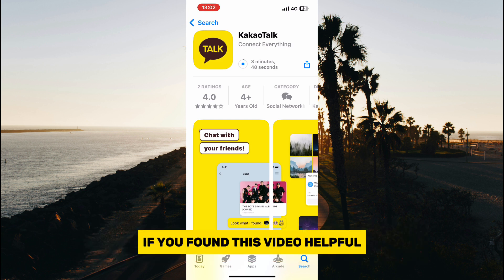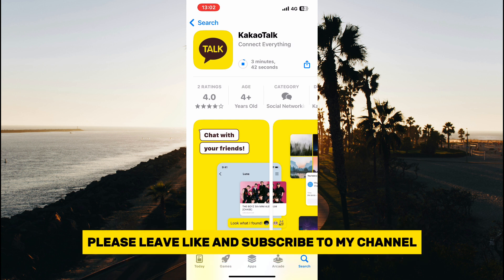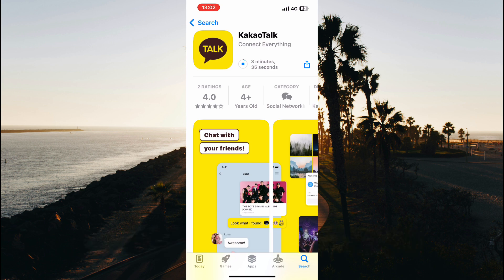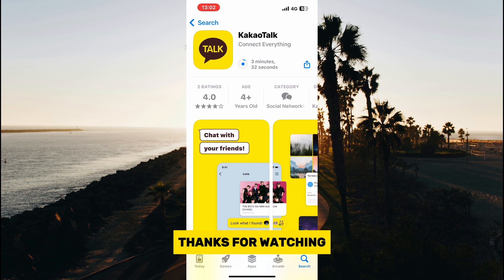If you found this video helpful, please leave a like and subscribe to my channel. Thanks for watching.